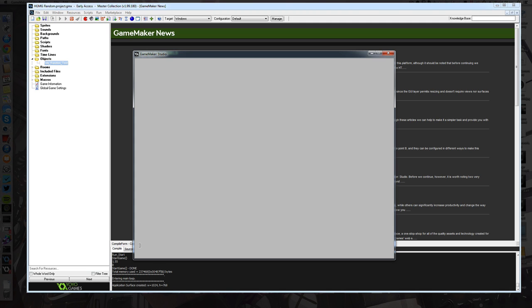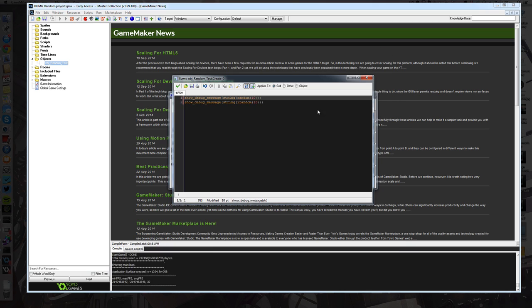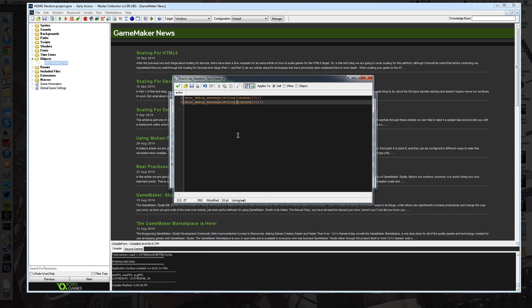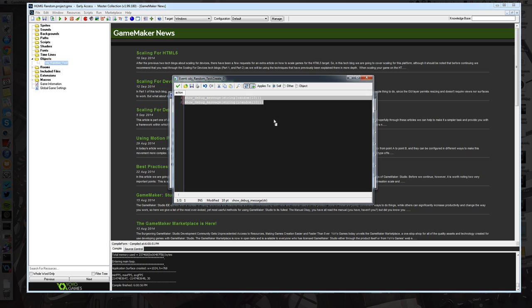How the randomize function works inside of GameMaker. And also this isn't just GameMaker, this is any programming language you will ever encounter. Mostly.